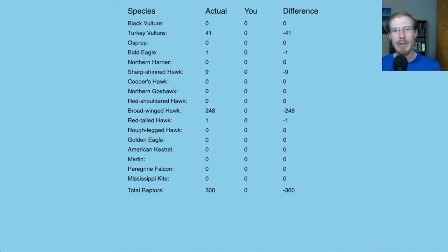Let me know what you think in the comments. From LycoBirds, this is David Brown. Thanks for watching.